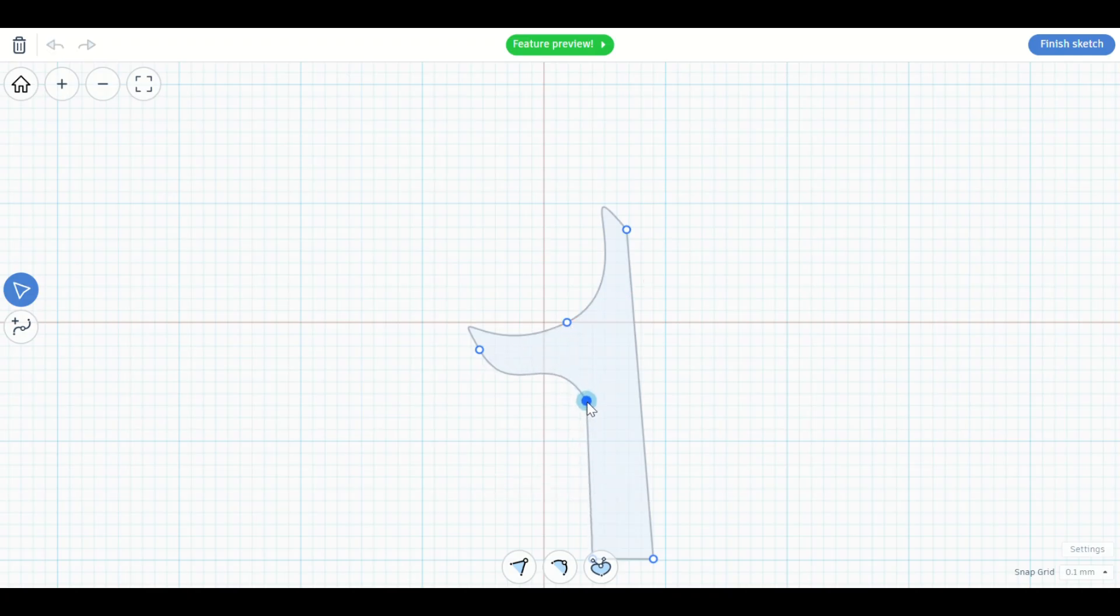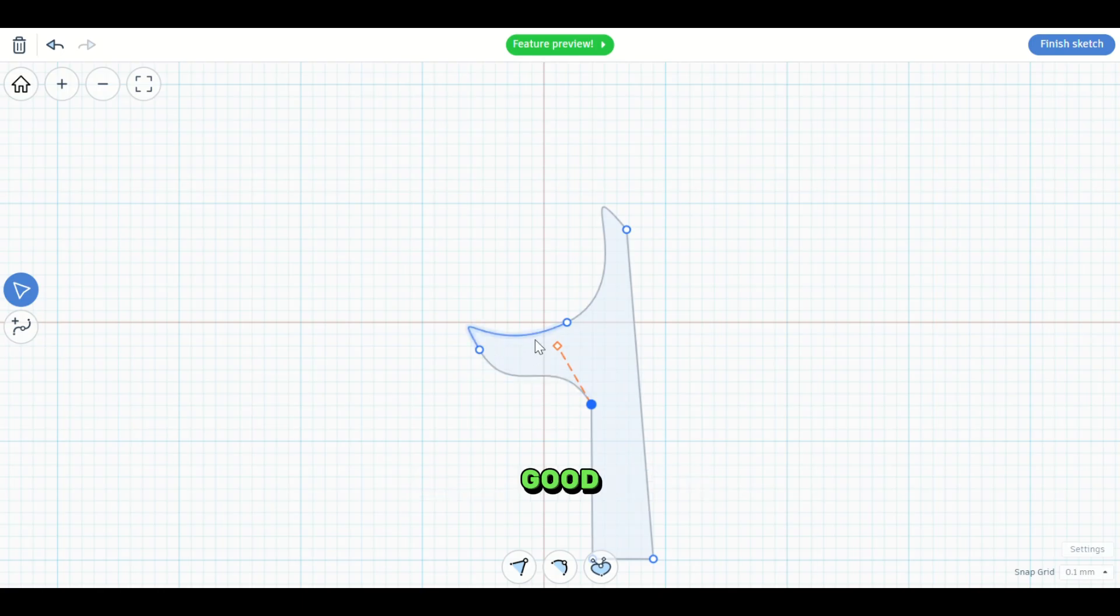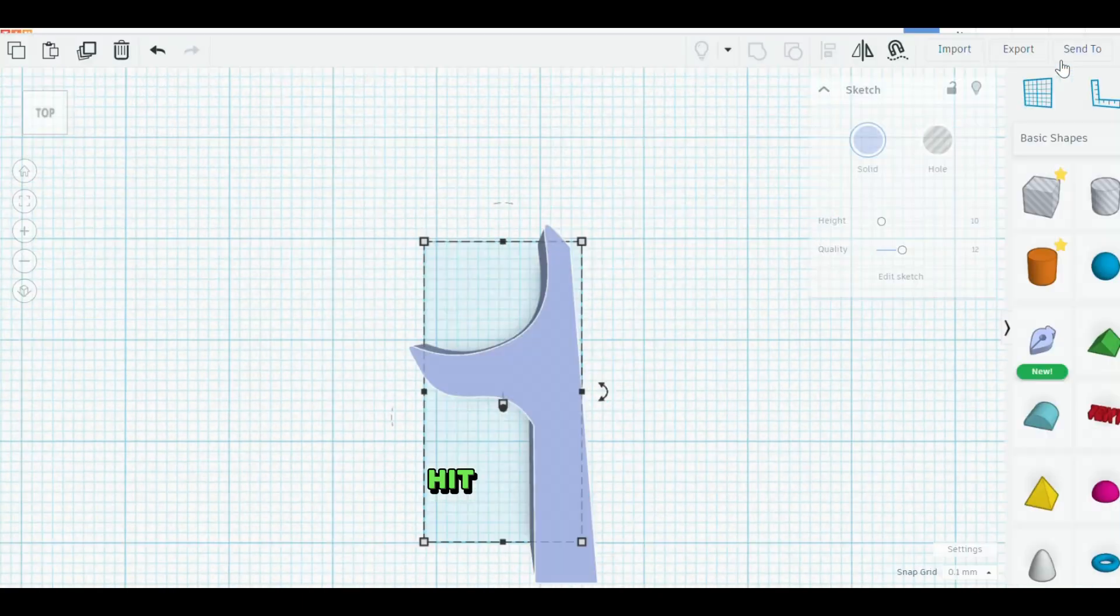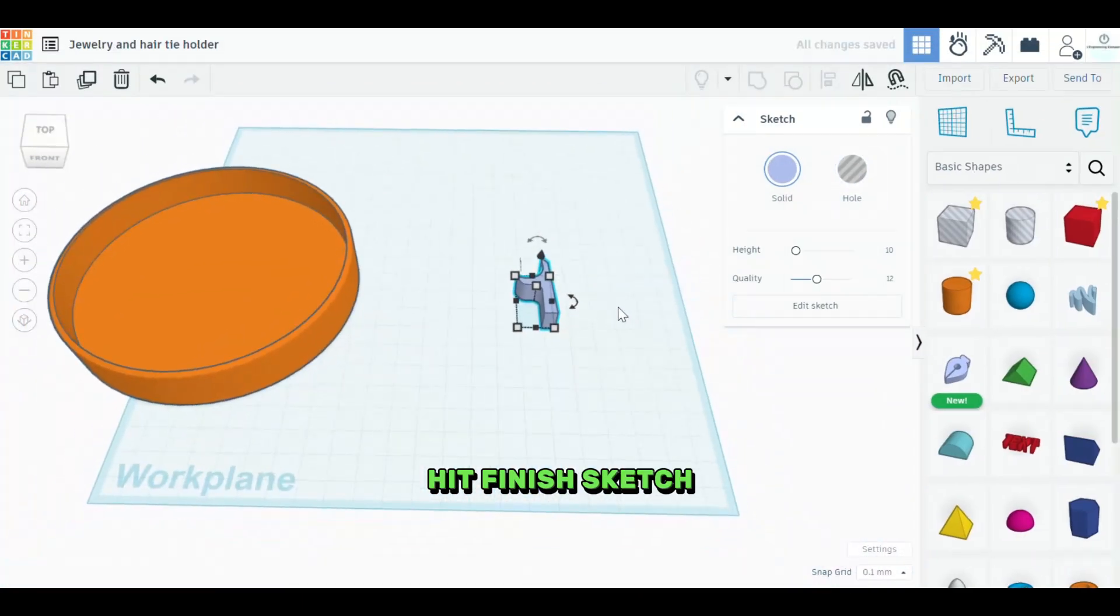There we go. There. That should work good. That's the shape that we're going to use. And then we'll hit finish sketch.